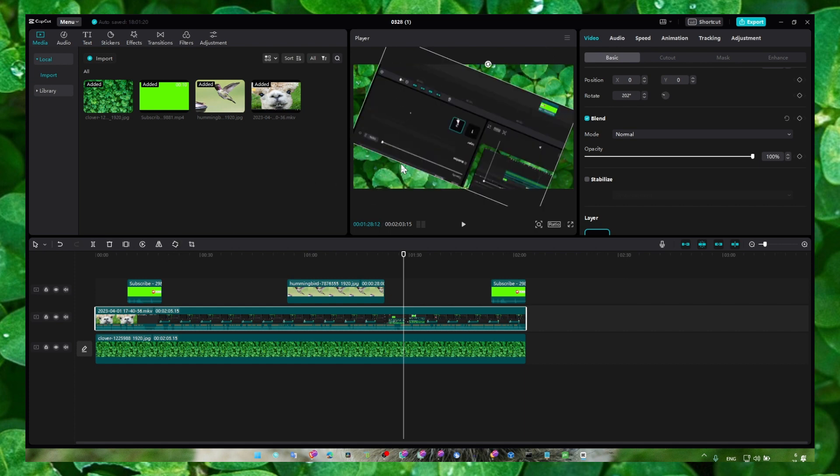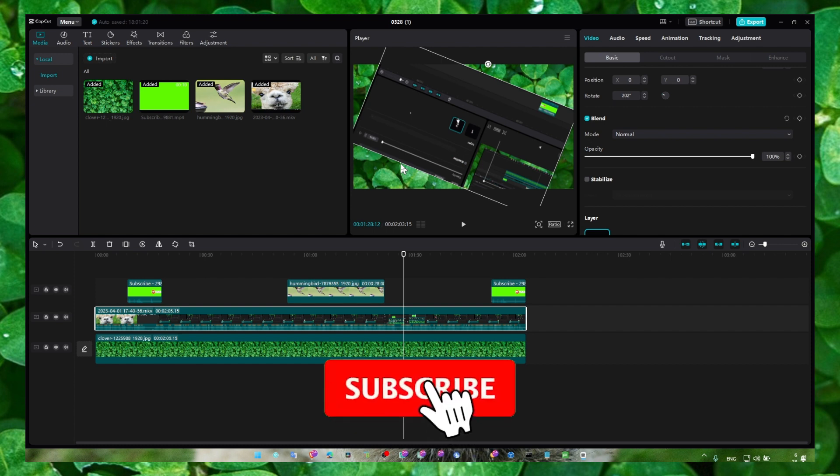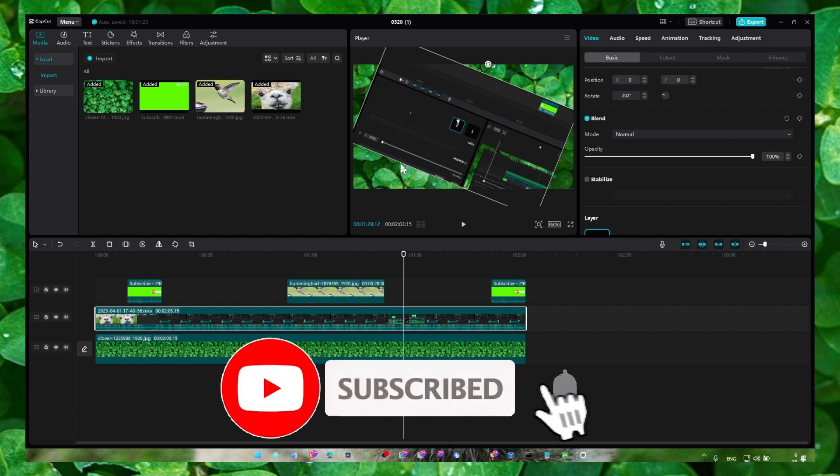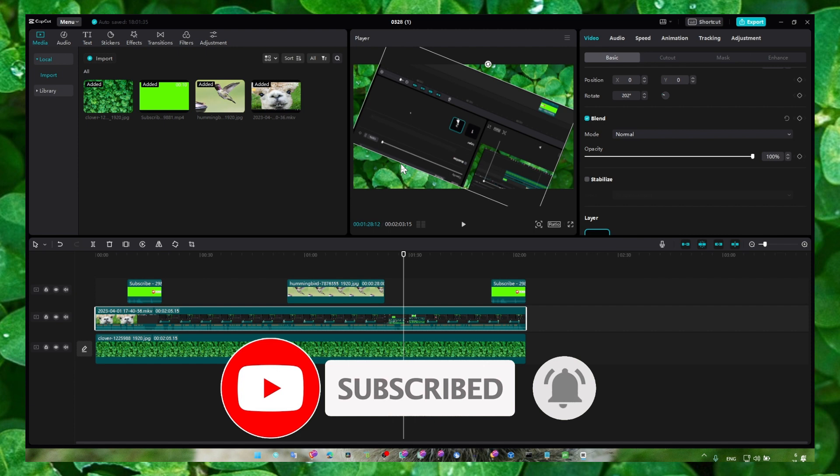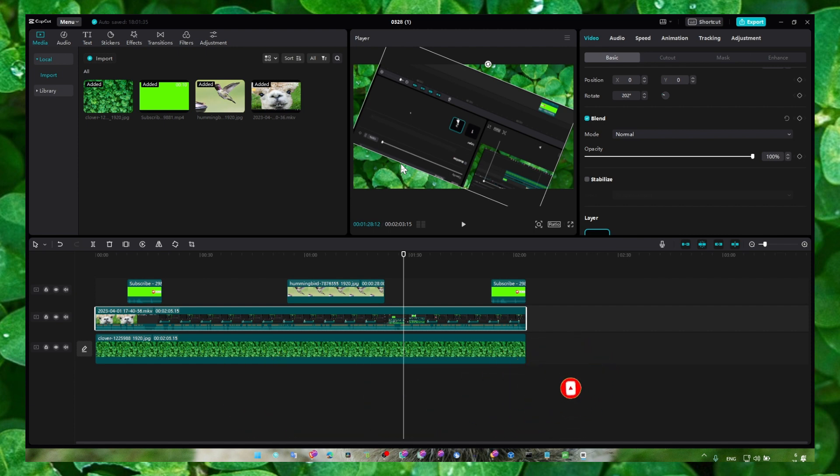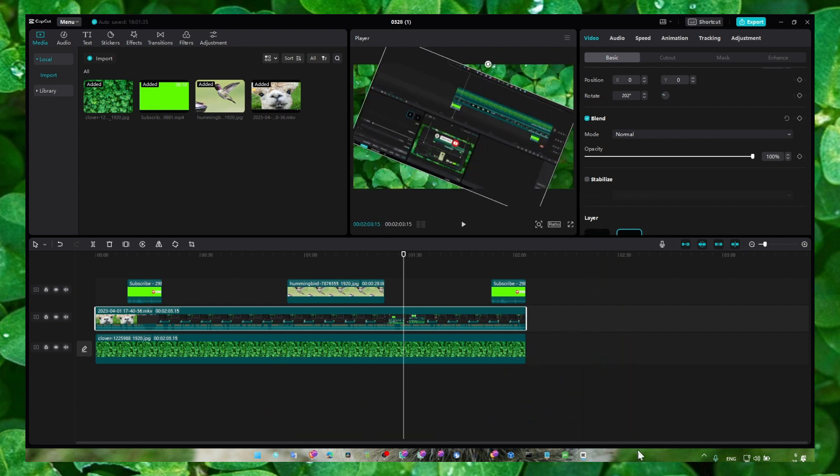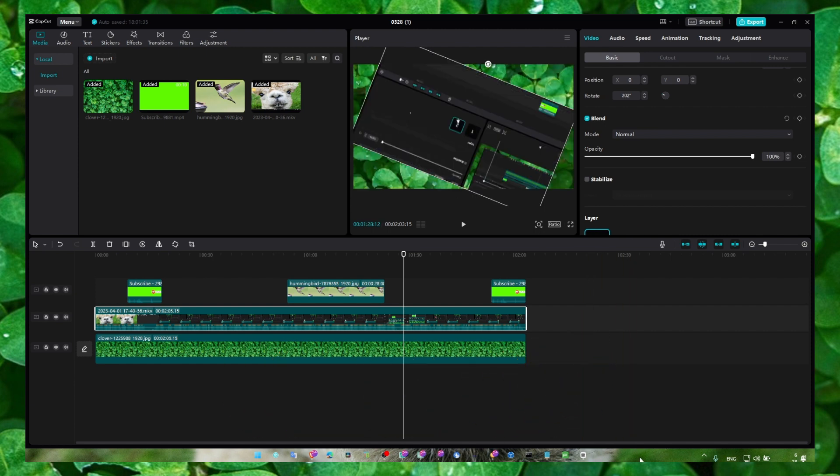So I really hope guys you learned something. Thank you so much for watching and if you have any suggestions for the next tutorial, please don't hesitate to leave your suggestions in the comment section. Thank you so much for watching and I hope you're gonna have a fantastic day. Take care.